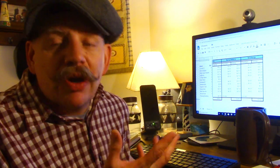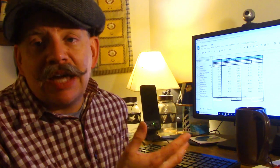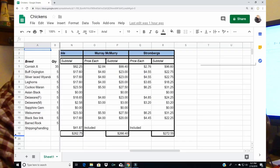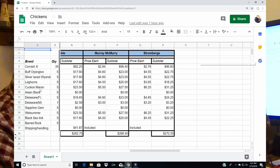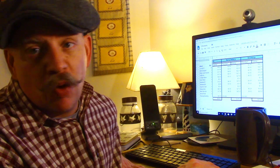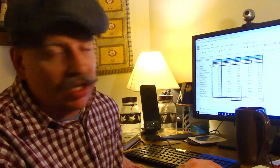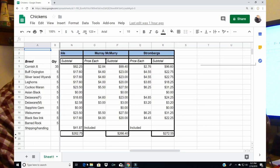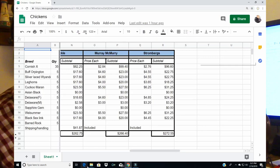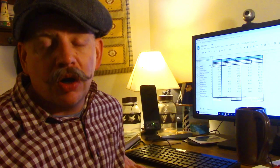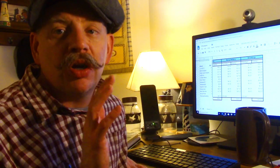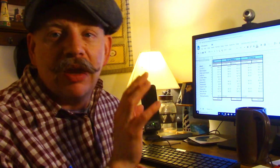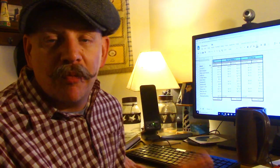So back to Stromberg's I was very excited about them as an option but you can see that Stromberg's is just way more expensive. We're talking almost 80 dollars more to order the equivalent number of birds from Stromberg's.